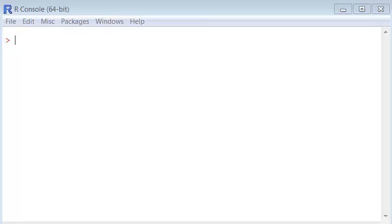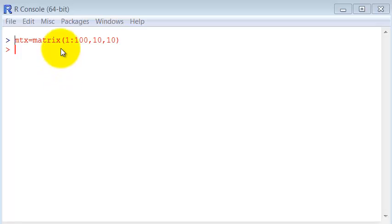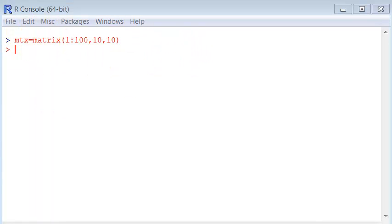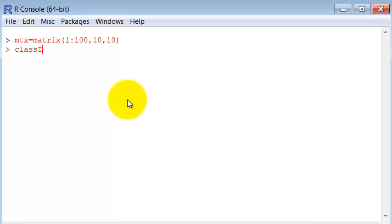First let's create a matrix from 1 to 100 by 10 by 10 dimensions. This matrix will serve as a reference using the commands. As we learned, matrix is a type of data. If I ask what is the class of this matrix, it tells us it is a matrix.